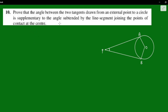Angle APB is supplementary to the angle subtended by the line segment joining the points of contact at the center. The points of contact are A and B, and the angle at the center between A and B is angle AOB.